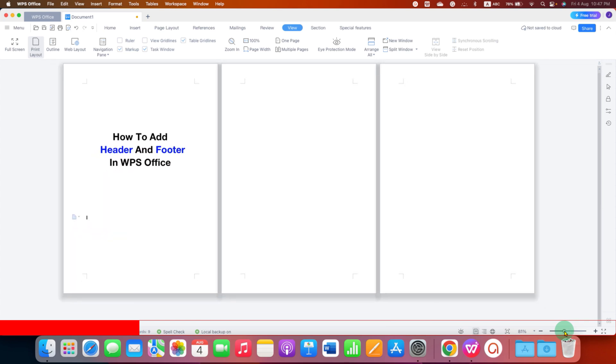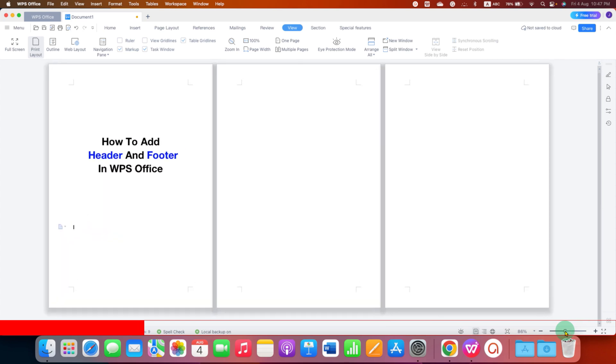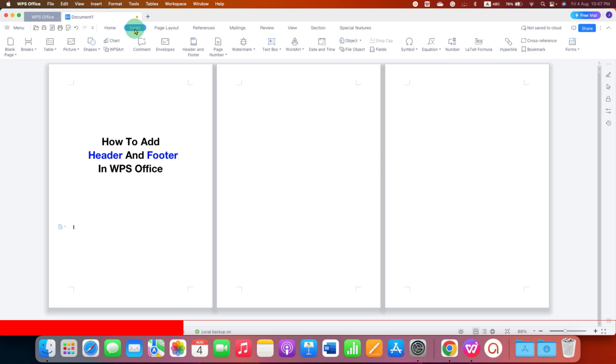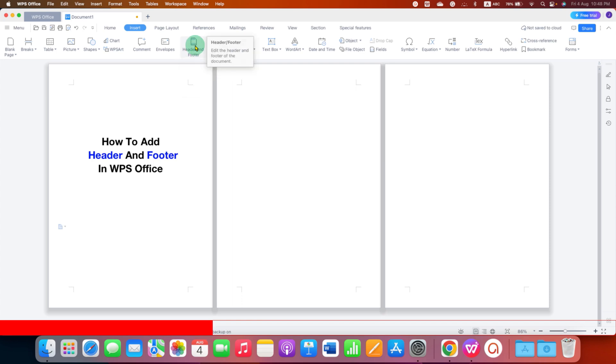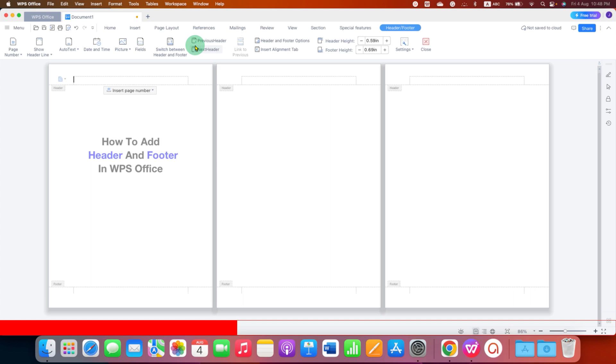you can just adjust the zoom accordingly and now to add header and footer to the page, go to the Insert tab here and under the Insert tab, you will see the option of Header and Footer. Click on this option to edit the header and footer of the document.